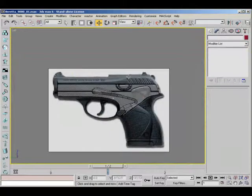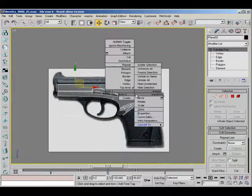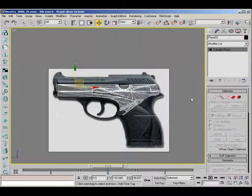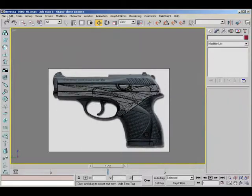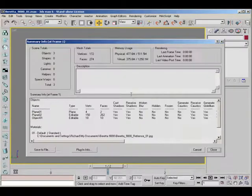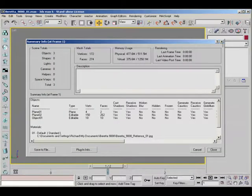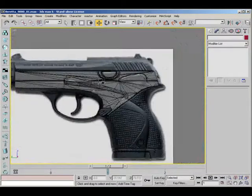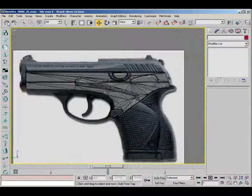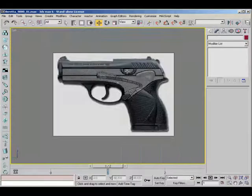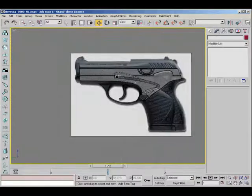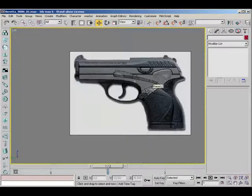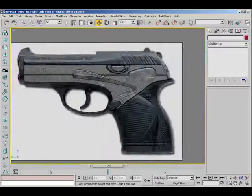I'm just gonna see how much the polygon count is so far. Change to an editable patch. Go to File, Summary Info. There's only 274 triangles at the moment. And that's quite low, I'd say, for what I've actually done. I mean, it is quite high, but if you think about how much detail there is...